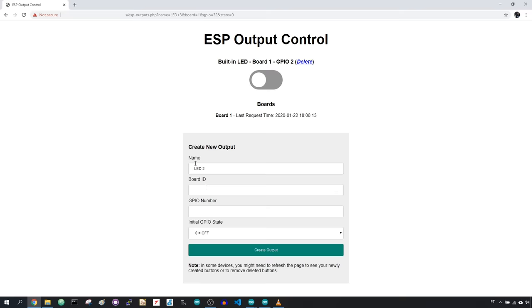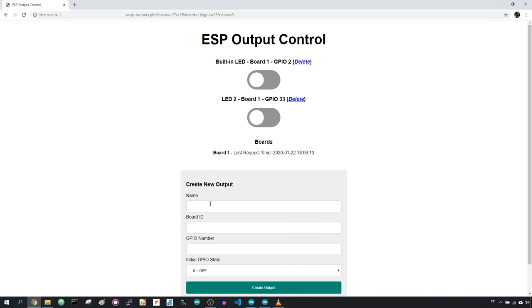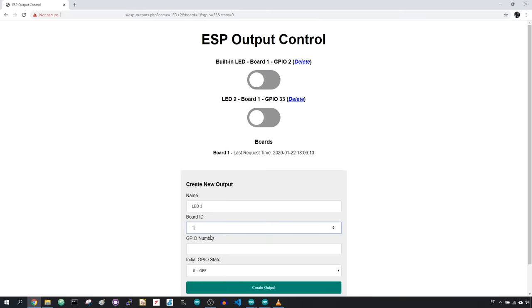You can add more outputs to your project. Type a name, set the board ID to number 1 and type the desired GPIO that you want to control. Create another button for board 1, then add two buttons for board 2.